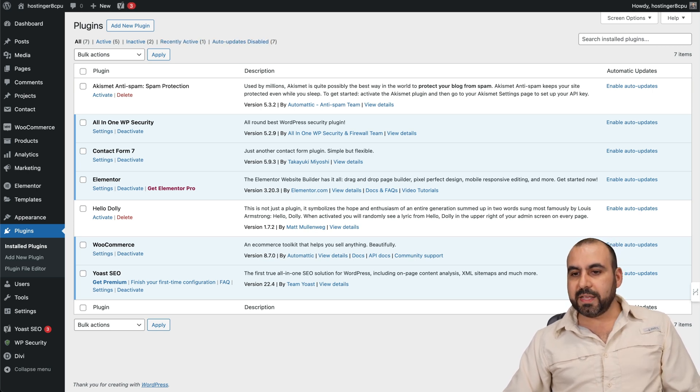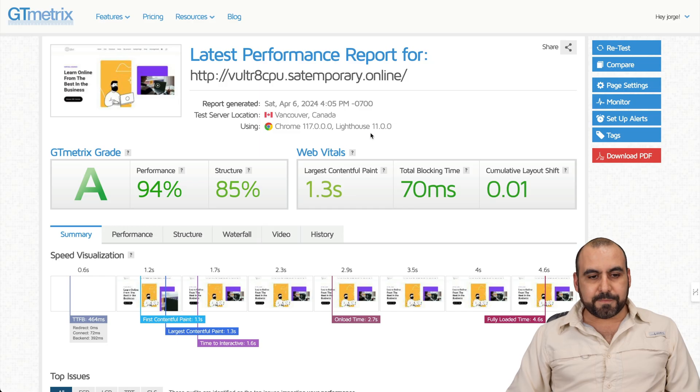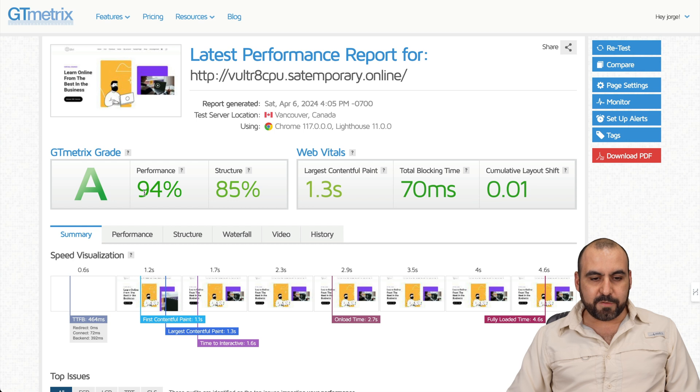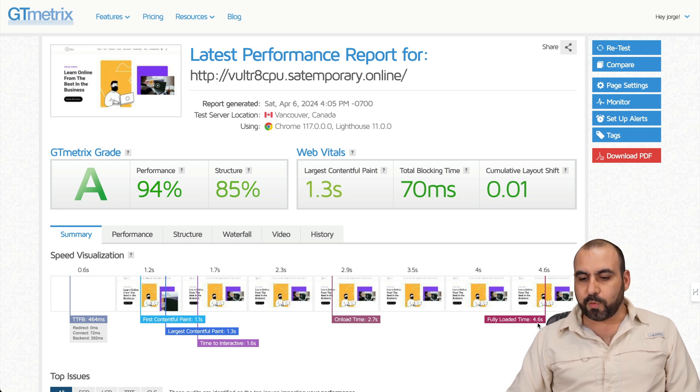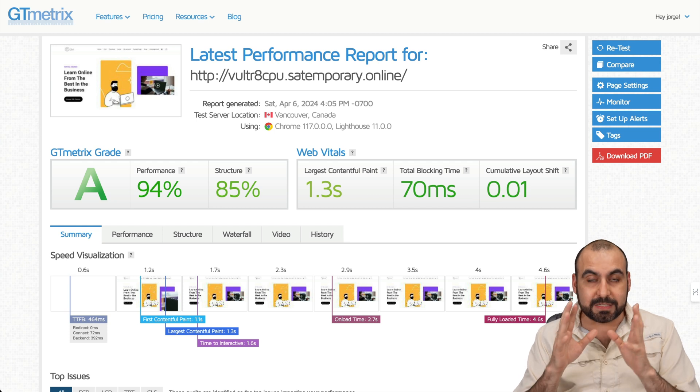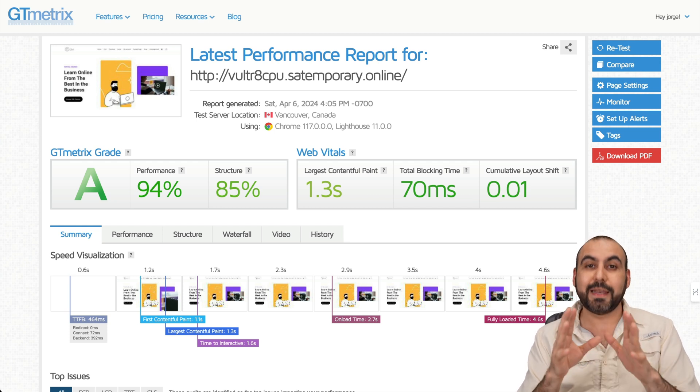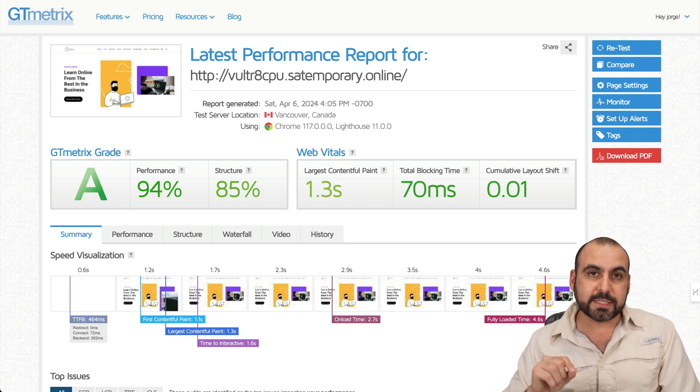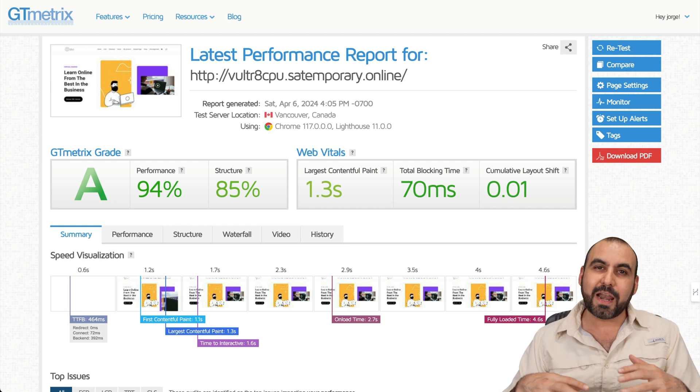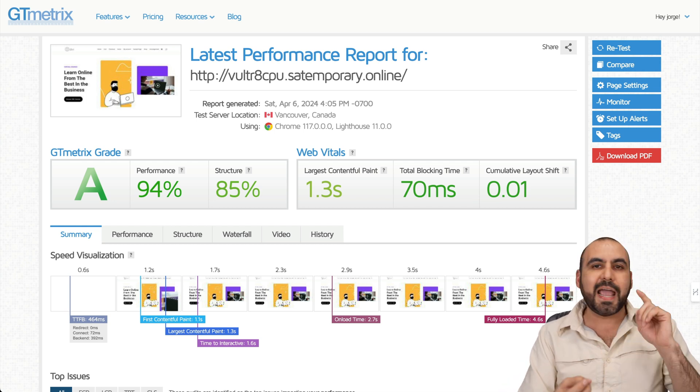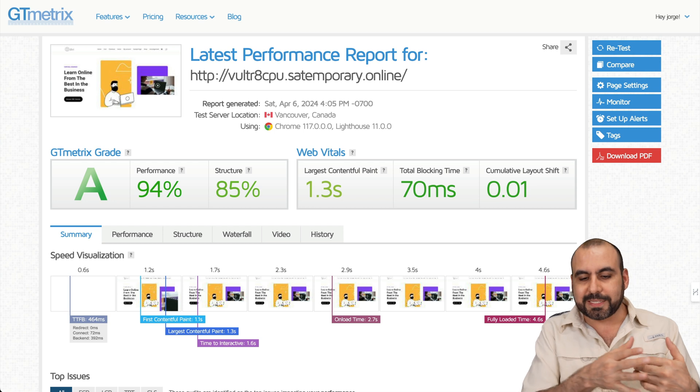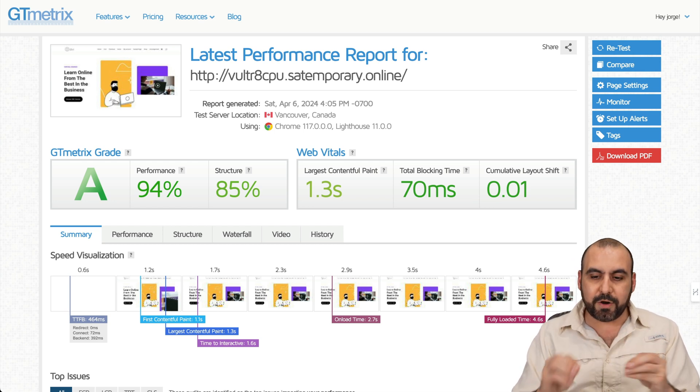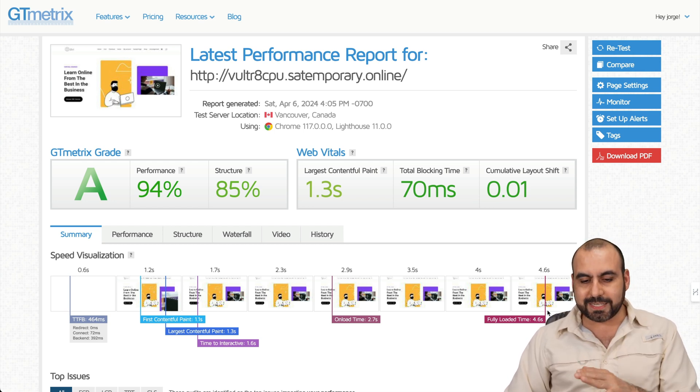And this is the GT metrics test. And you can see right here, the summary for this one, I'm getting the A grade. This is the Vultr one and 94 performance and 85 for structure. And the speed is 4.6 seconds. Be aware that this is super slow and it does happen the same with the other case. And the reason for this is because these websites are not optimized intentionally. They don't have a cache plugin and they don't have a CDN. The reason for this because I wanted to load slowly so we can get a better comparison.